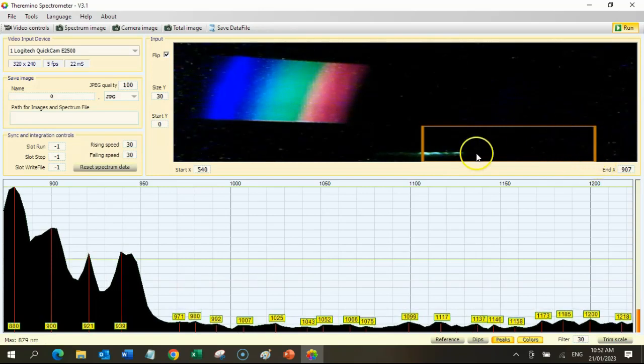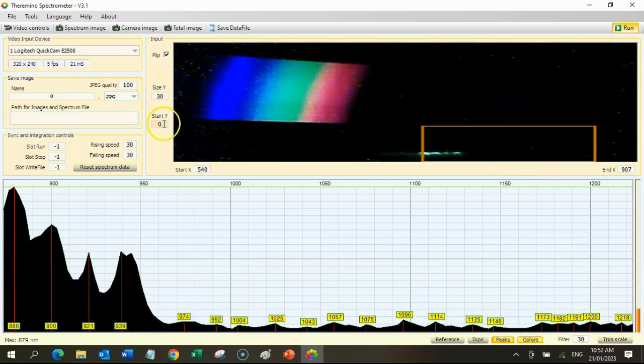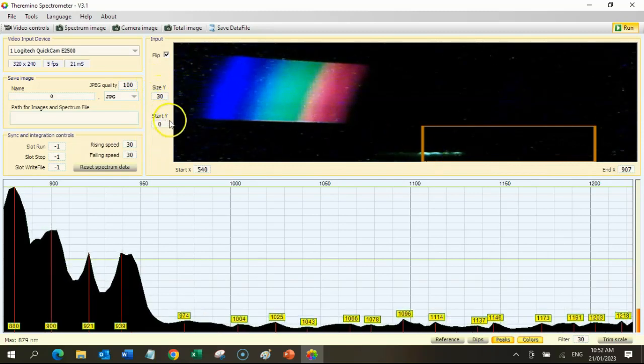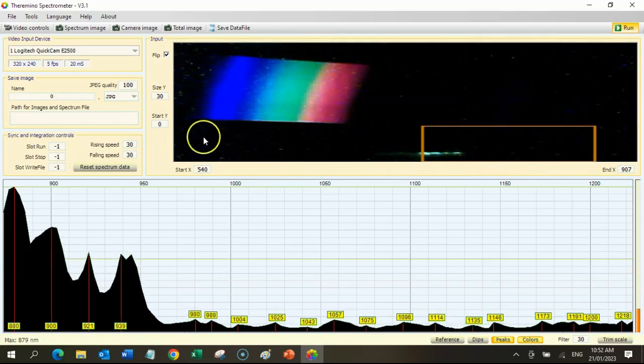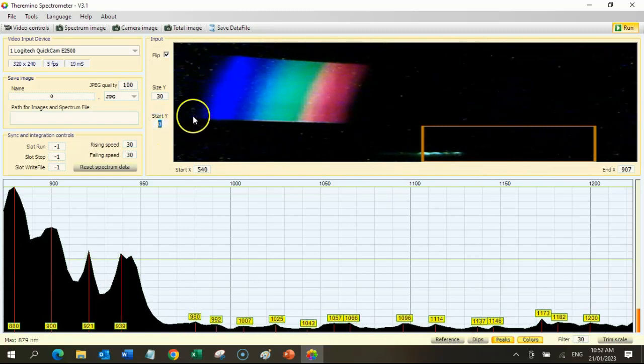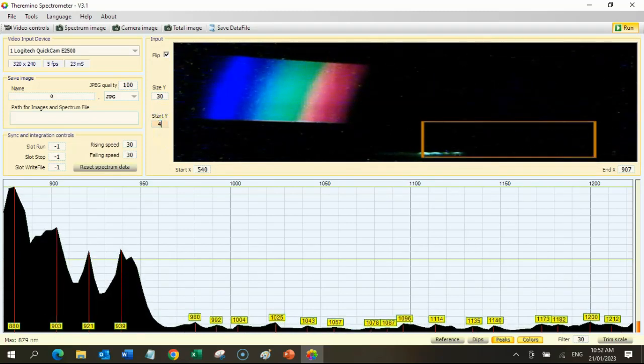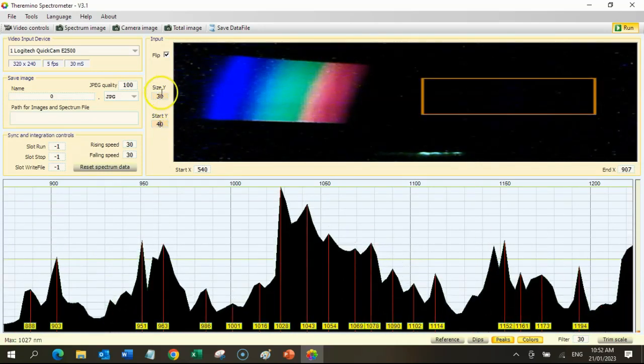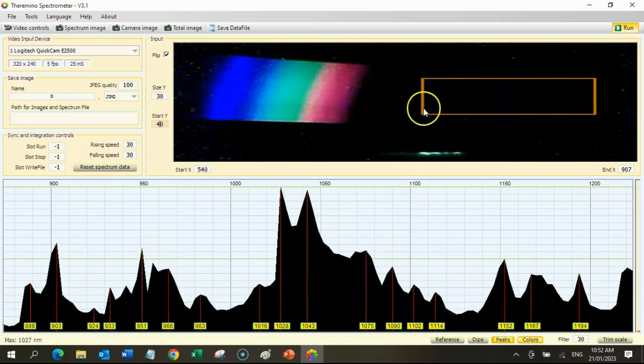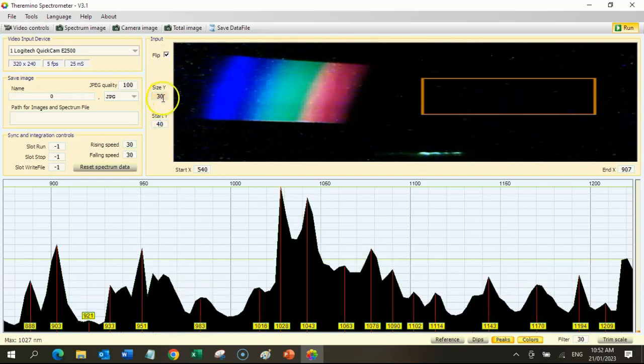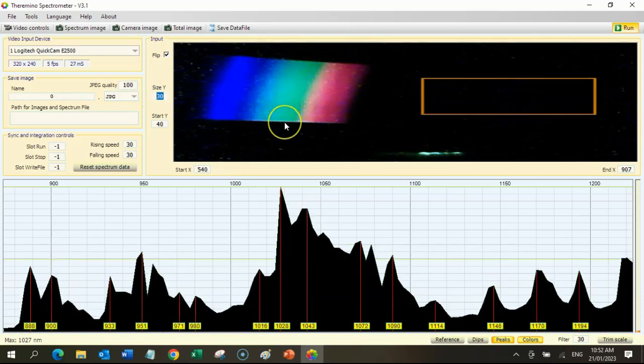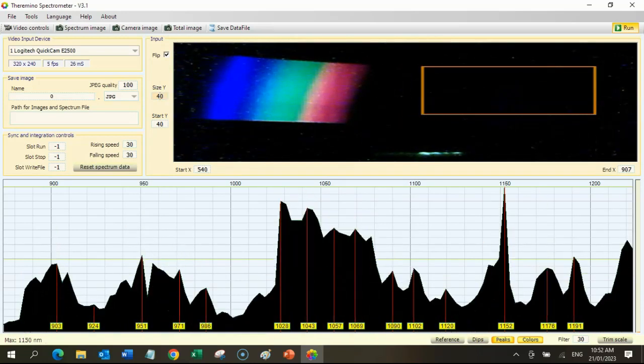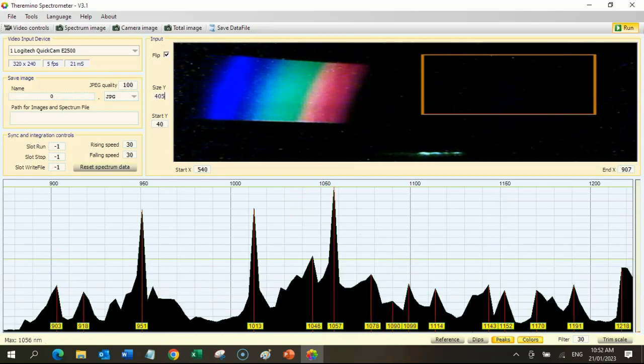The next step is to adjust the orange frame so that it sits around the spectrum on the top screen. The position of the bottom edge of the rectangle is managed by the Start Y setting. The Size Y number indicates how many pixels the top of the frame can be placed above the Start Y setting. In other words, it determines how high the frame is. So, now setting the bottom one to 40 and 50 pixels above that.